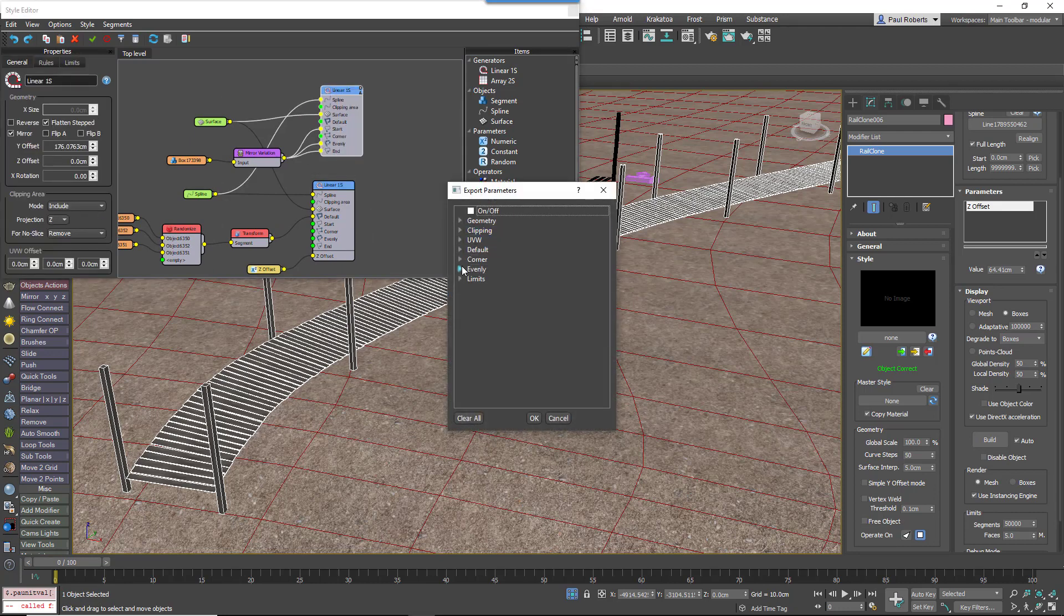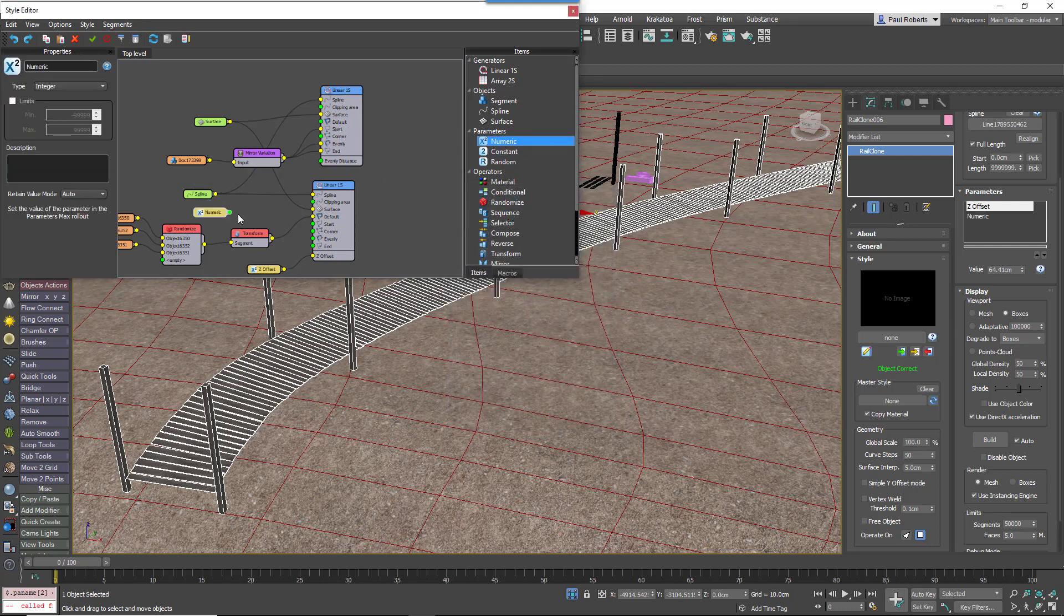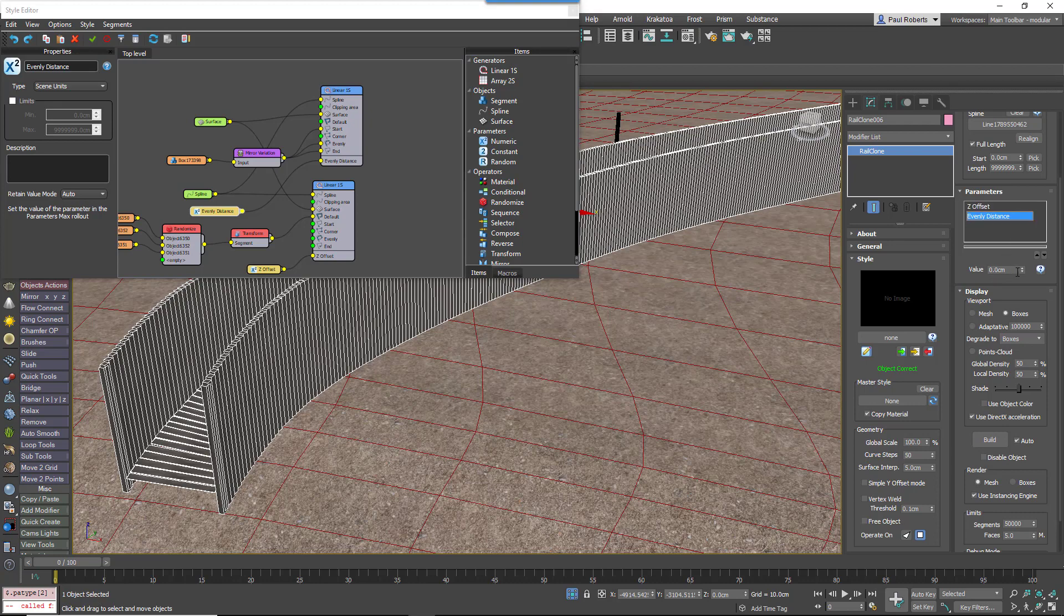You could, for example, do the same thing with the posts to control the distance between them. So you'd export the evenly distance and attach a new numeric node to that, change it to scene units, and then you can adjust the post spacing directly from the modify panel.